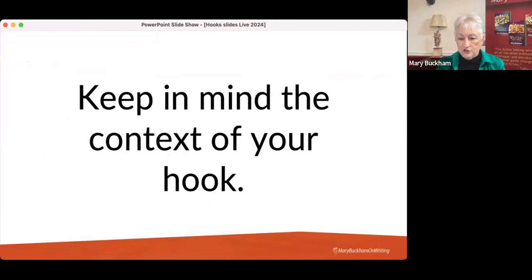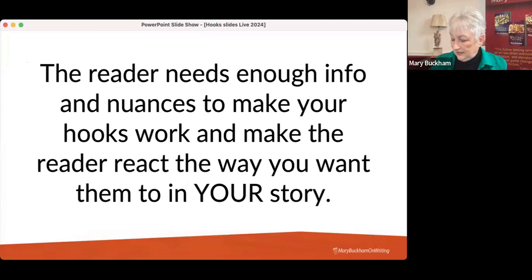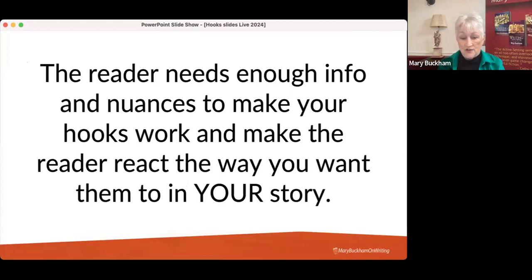Keep in mind the context of your hook, because you use it more than just on the first page. On the first page, the reader knows nothing about your story, so sometimes an additional word or two that helps make it clearer is very important. You're going to be using these hooks throughout your story. The reader needs enough information and nuance to make your hooks work and make the reader react the way you want. That's why Frederick Forsythe used just two words to paint enough of a picture for the reader.